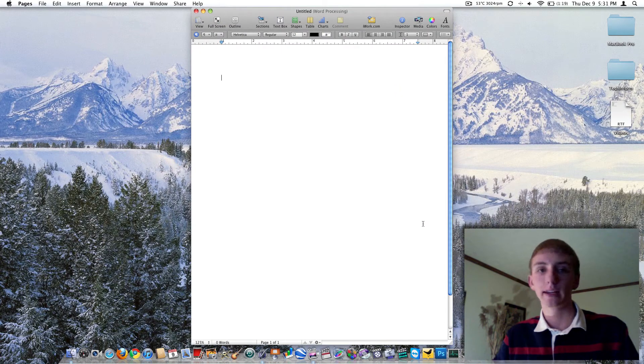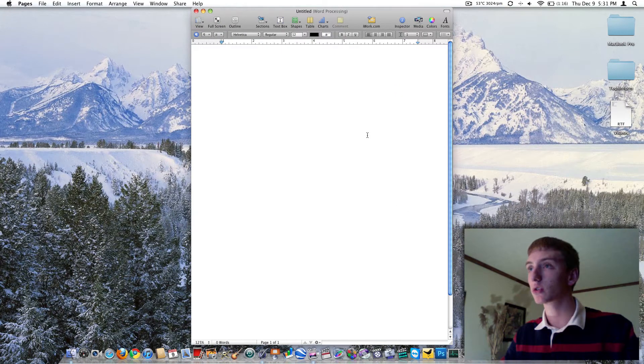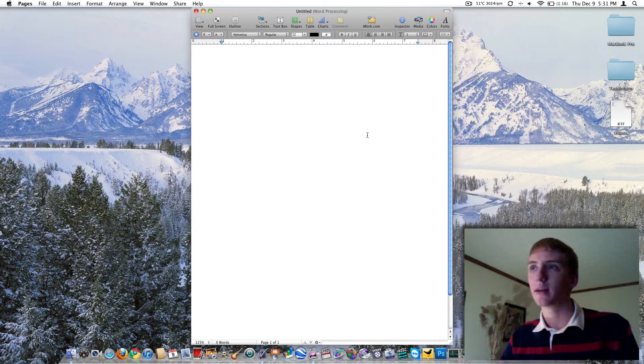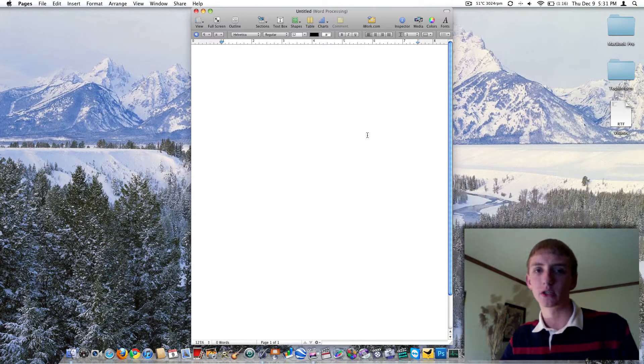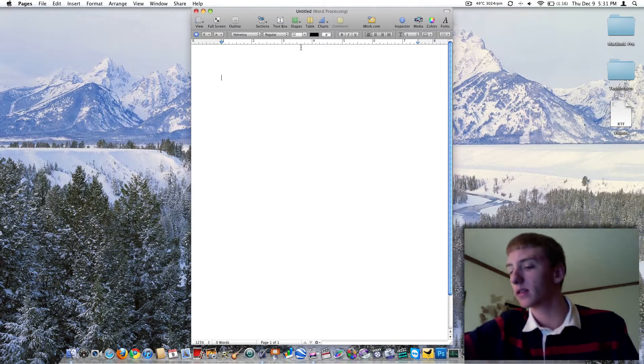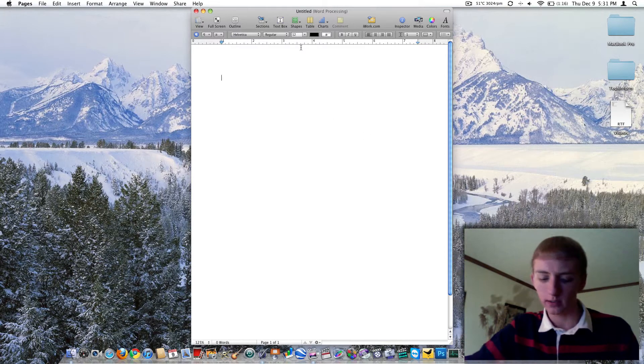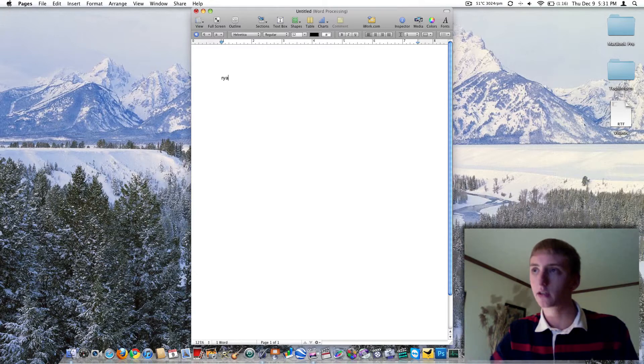There is our new blank document from Pages. It looks really basic, but it really isn't. You can do a lot with it. So here's your basic text editor. We can just go ahead and type in some text here.